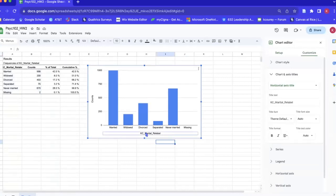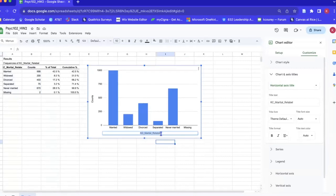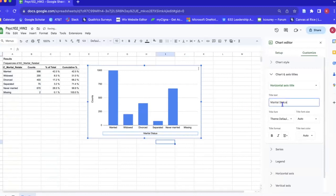The next thing that we're going to do is relabel this text, the x-axis label. We can either double click and it'll highlight the text and type in marital status, or we could also type it in over here.